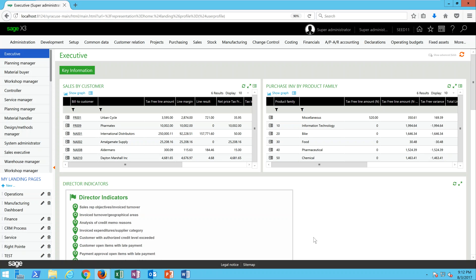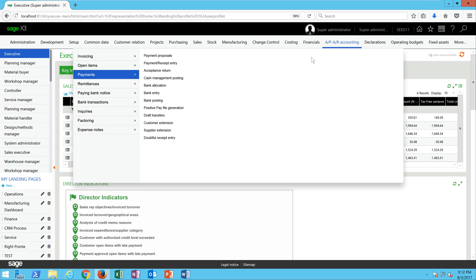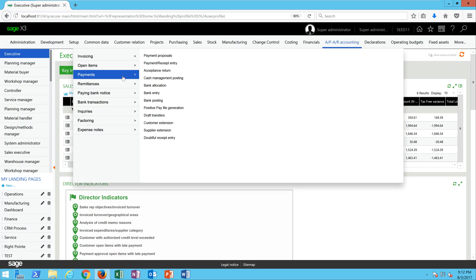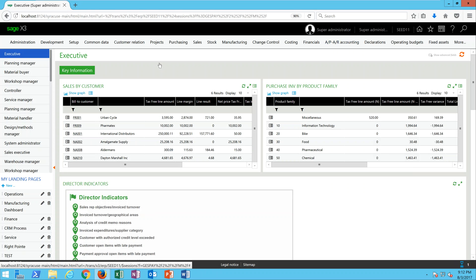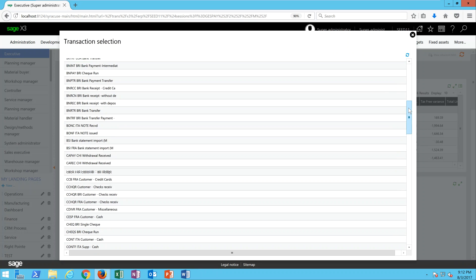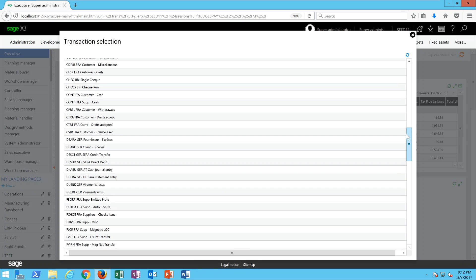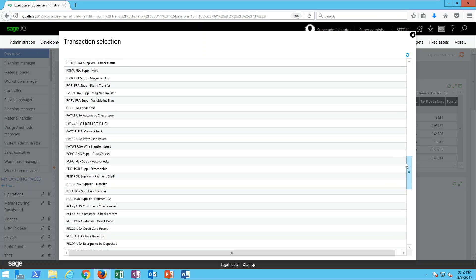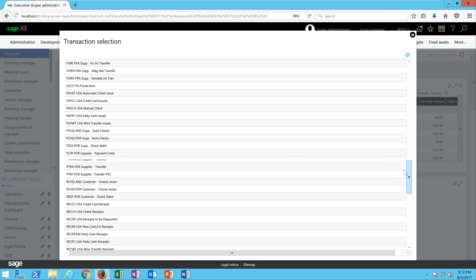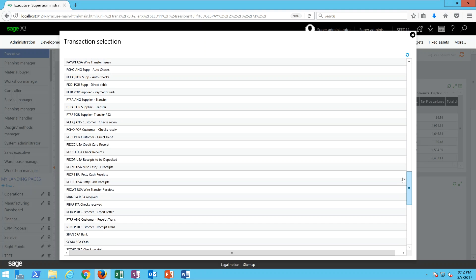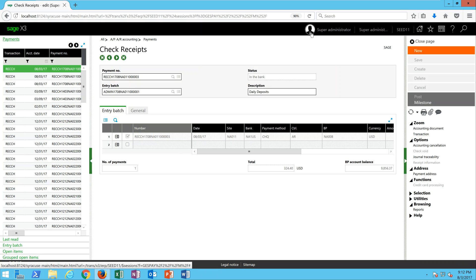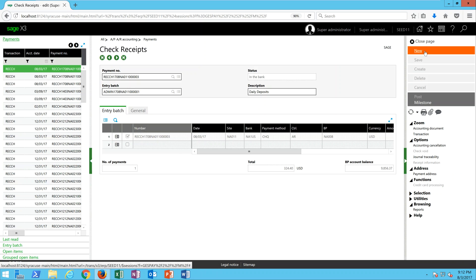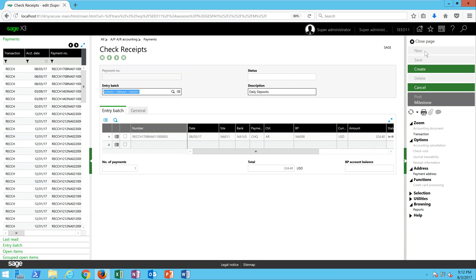To start, let's come under our AP AR accounting menu, then go to payments and payment receipt entry. In this case we're doing a batch of check receipts, so we're going to scroll down to the entry transaction RECCH check receipts. Then we'll click on the new button.